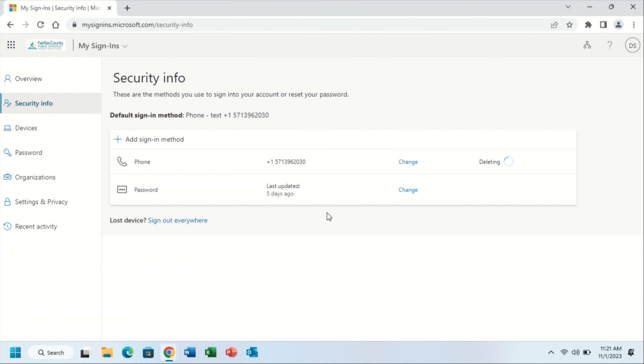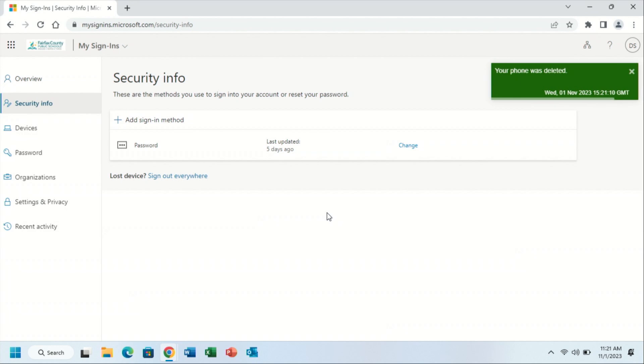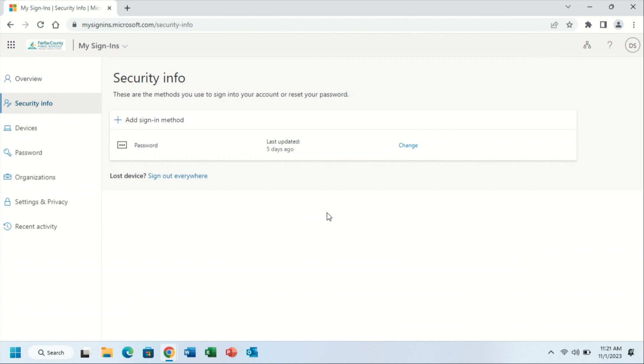You will click OK on the screen. Now you've successfully deleted your SMS text message verification method.